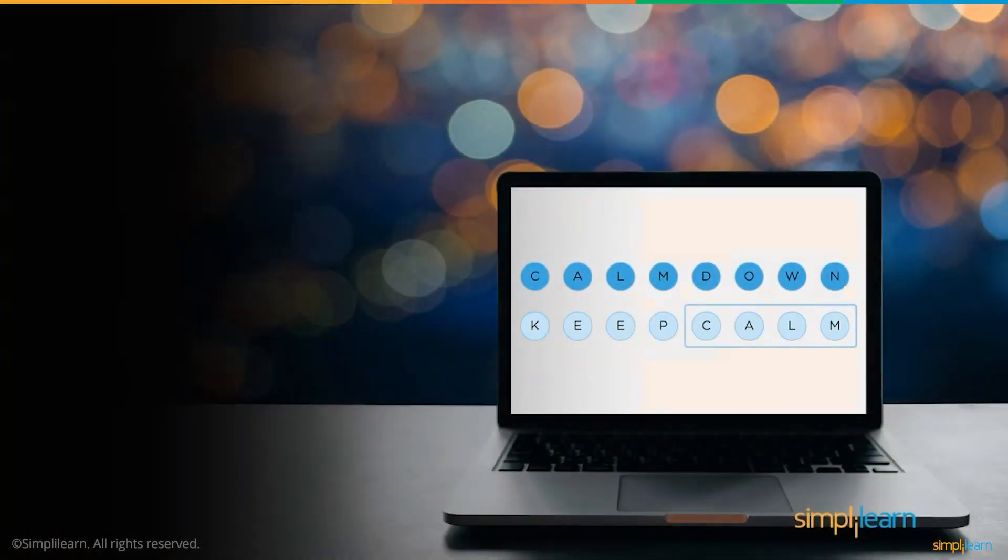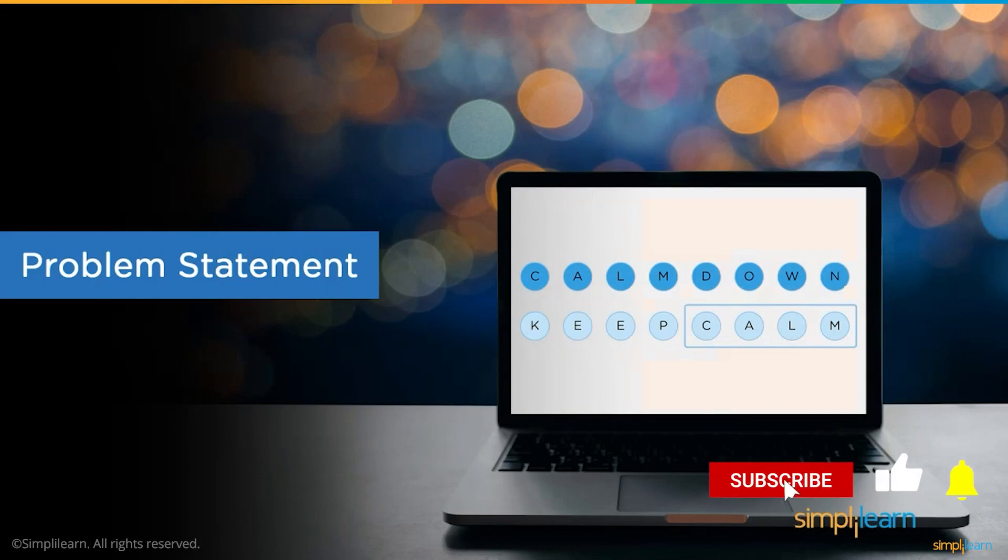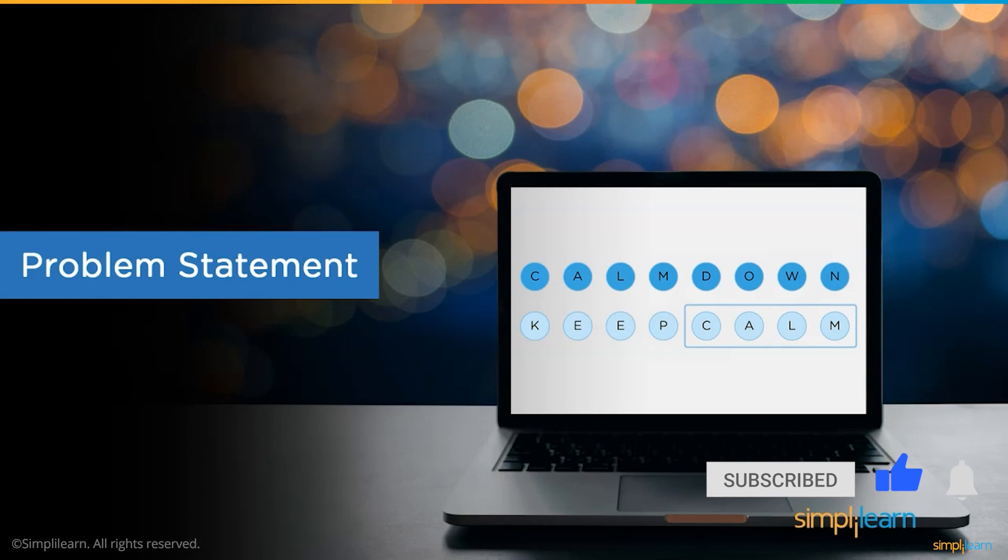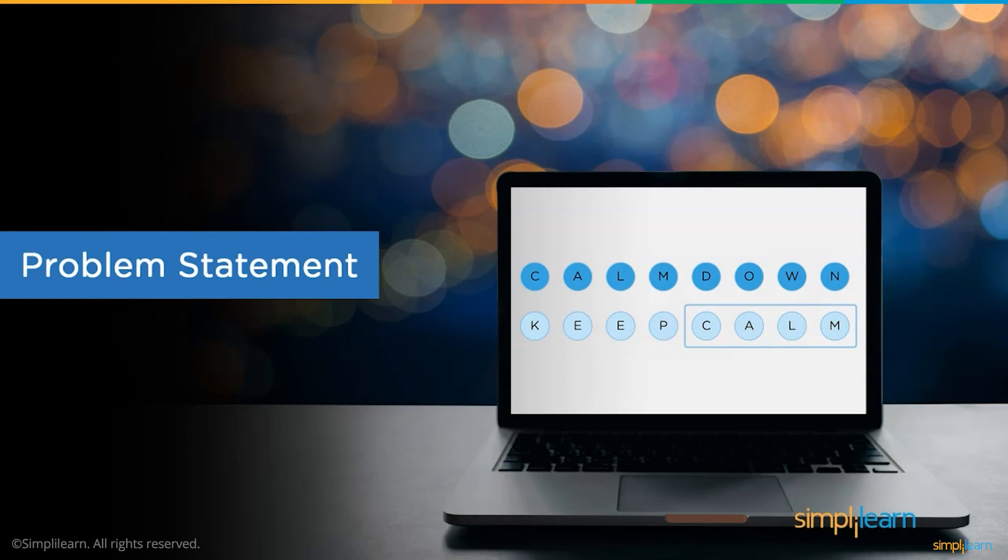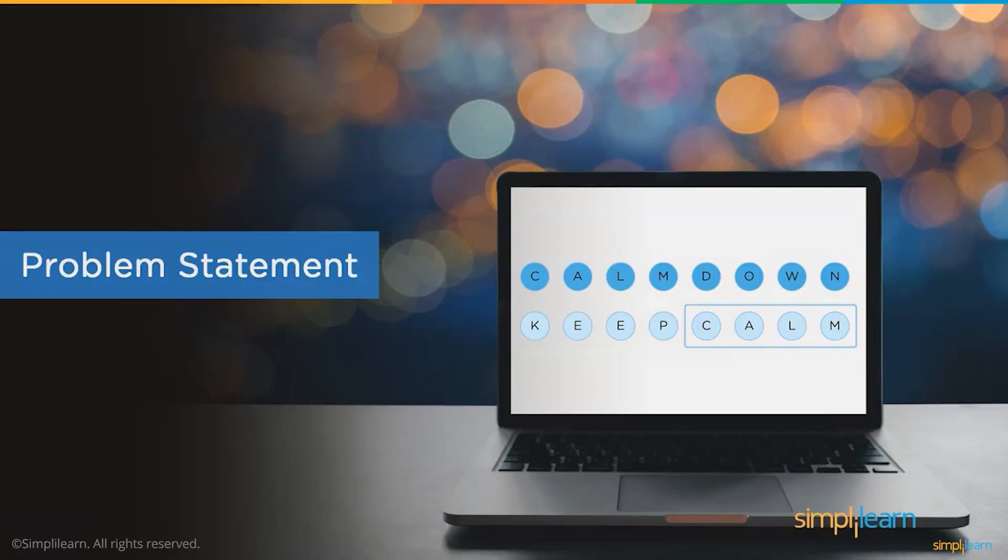But before we begin, make sure you have subscribed to our YouTube channel and clicked on the bell icon so you never miss an update from Simply Learns YouTube channel. So without any further ado, let's get started with the problem statement.